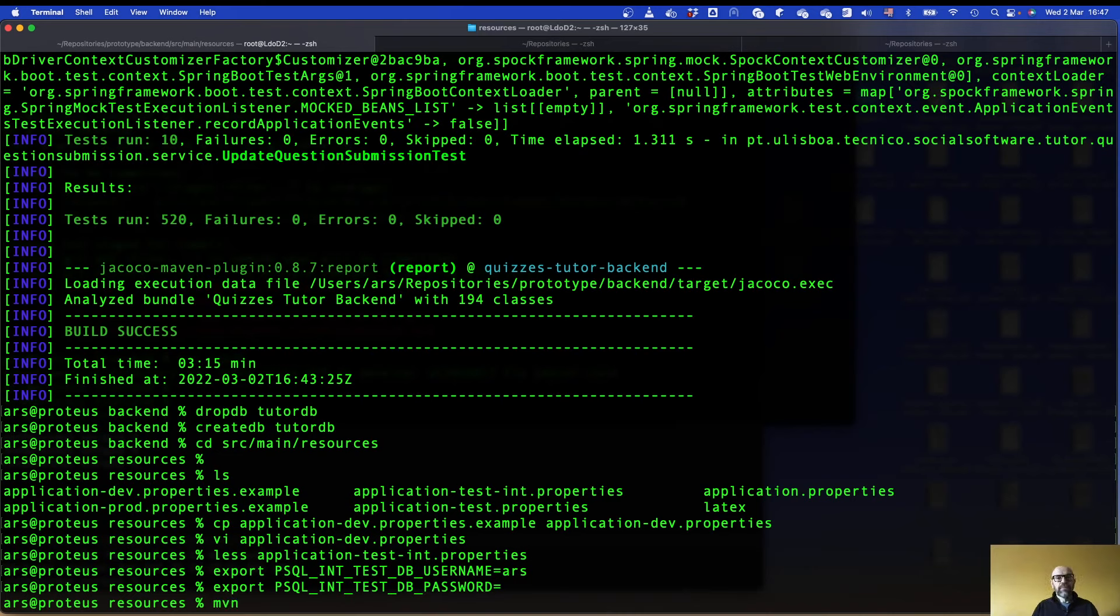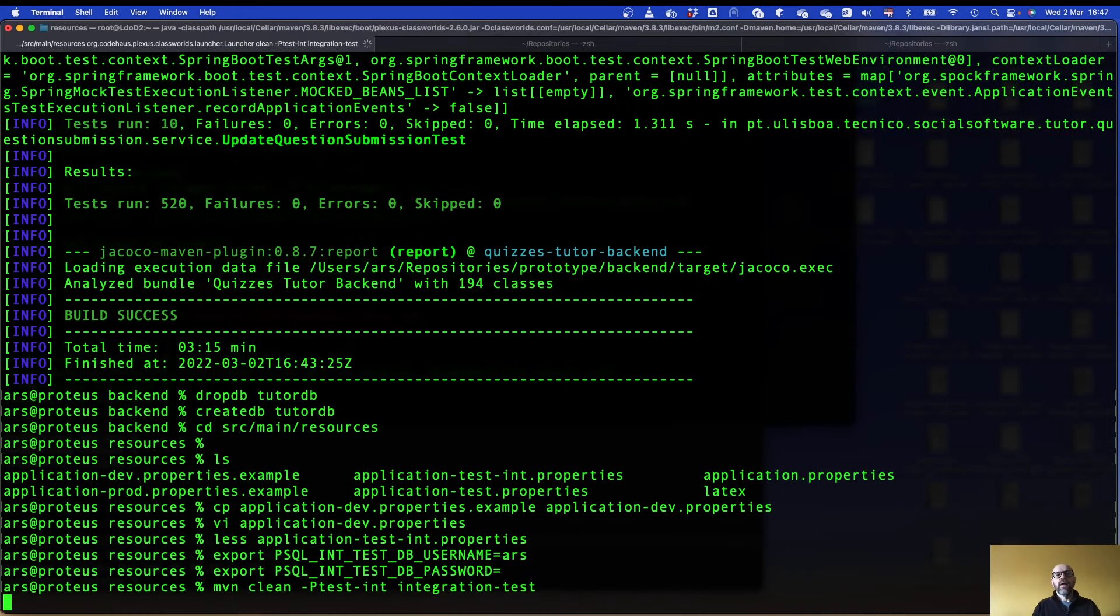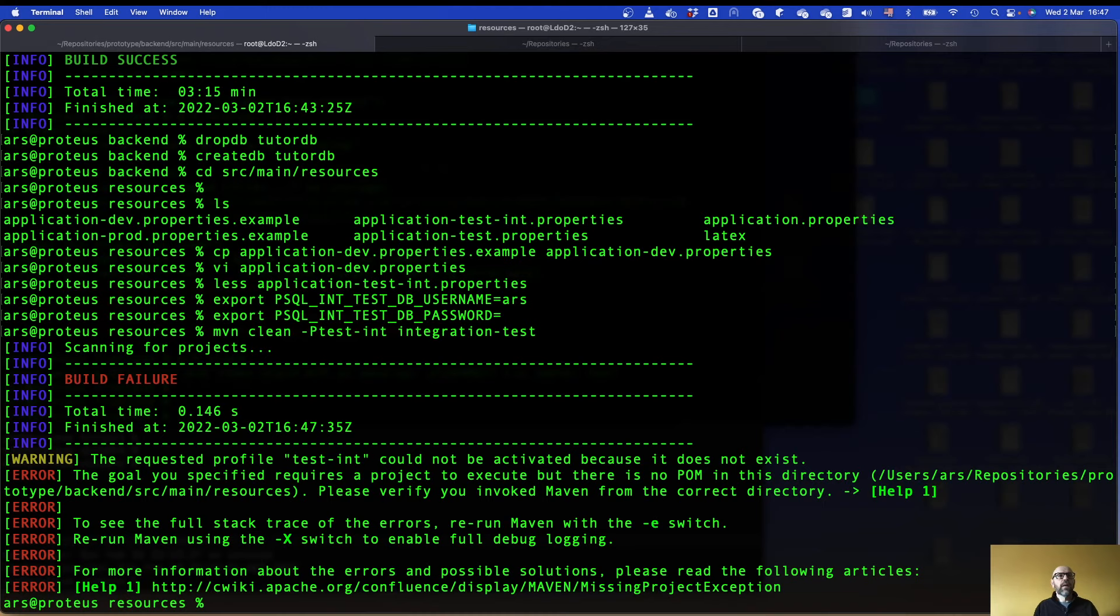I do Maven clean and I use a different profile which is test int. And I run the integration test. So these are the web service tests, integration test. And now it's going to run. Sorry, what is the error? I'm not in the right directory. I'm in resources.